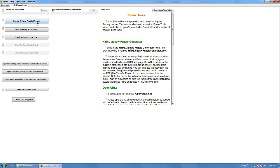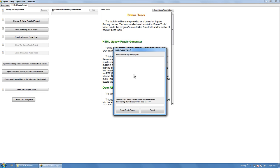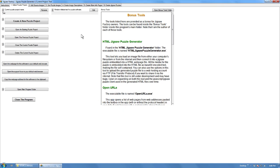So what we're going to do is create a new puzzle project, set the name of it, we'll just call it test. That opens up all those other tabs. Now we can leave the window title bar text blank, it'll just set it to the project name.